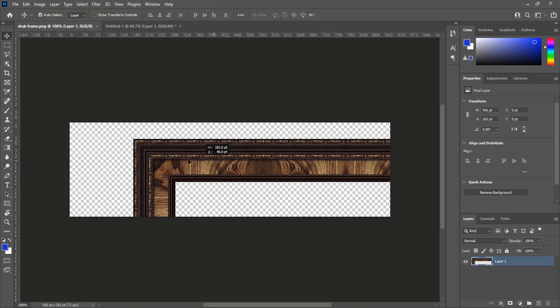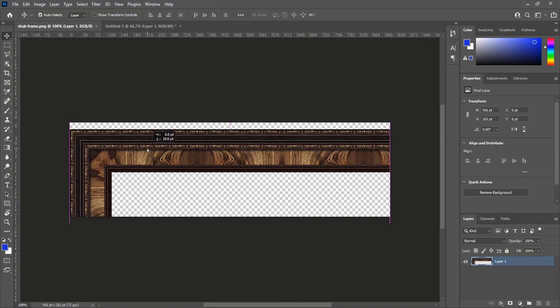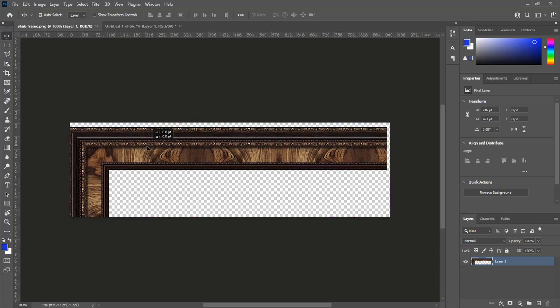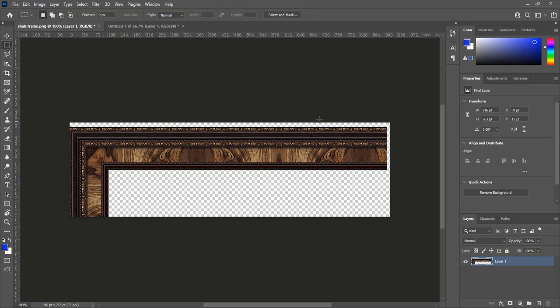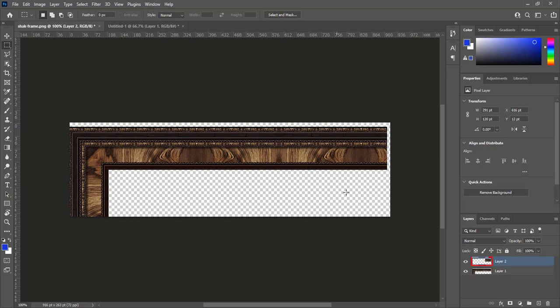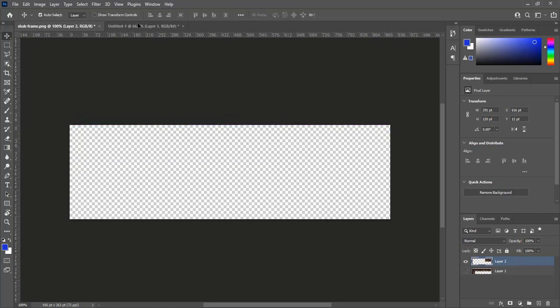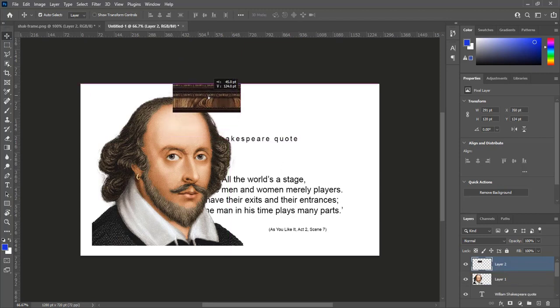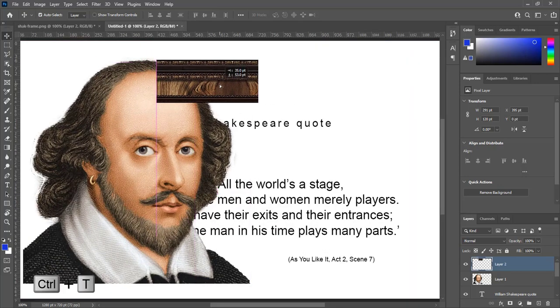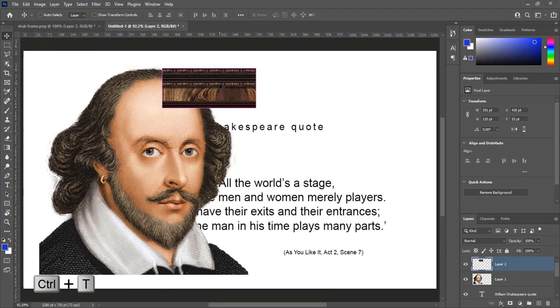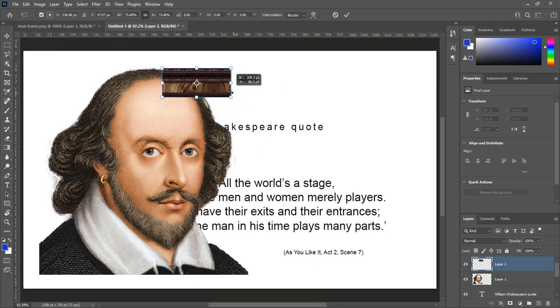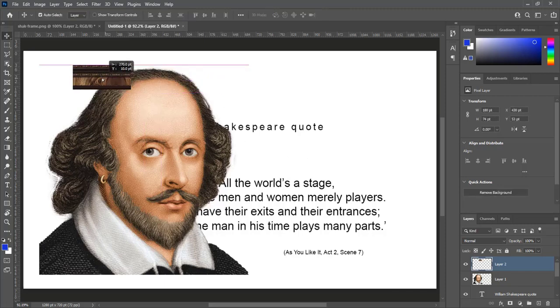Third thing, I have a frame piece. This frame I took from Google search. Don't need whole piece. Create selection for needed piece. Press Ctrl plus J to copy by a layer. This is piece I want for design. Drag and drop on main document. Frame piece is big according to design. Press Ctrl plus T to transform and make it smaller. Hit enter. Place this piece at left top corner.